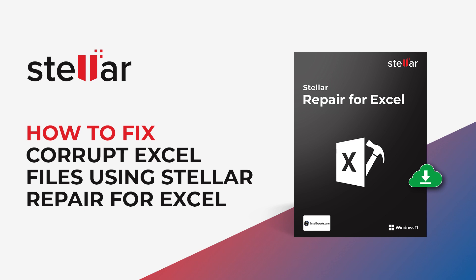In the video, we will show you how to repair corrupt Excel files using Stellar Repair for Excel.